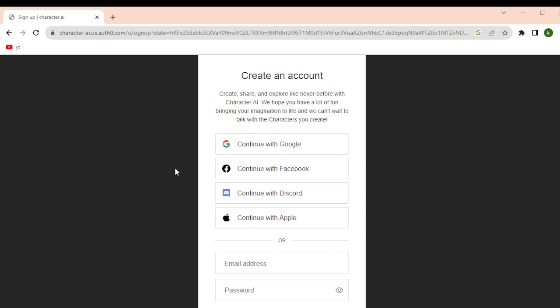If you can't find an email, you can check in your spam folder as well. There may be a link in the email that you have to click to verify your registered email ID and you can start using Character AI.